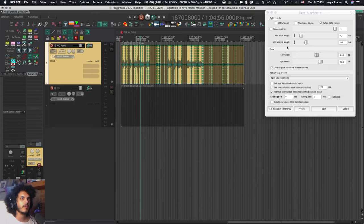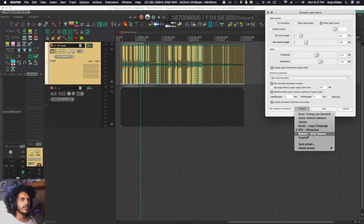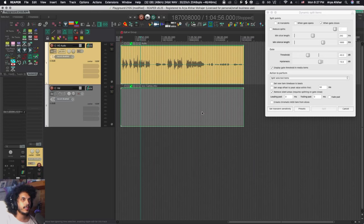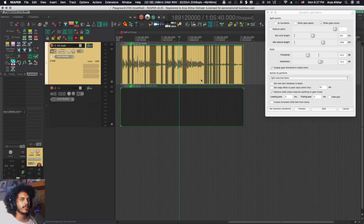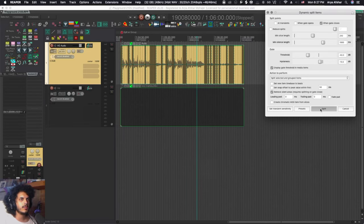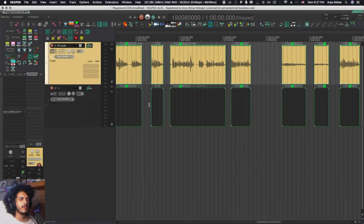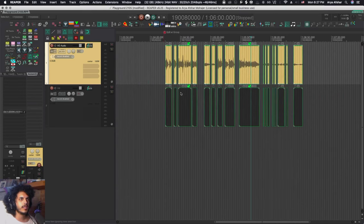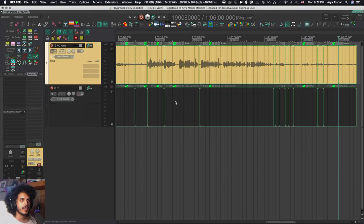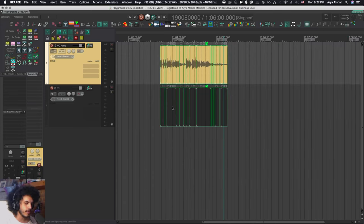Just to show the second option — 'split selected and grouped items' — let's say a podcast is also a video. Go to presets, choose 'speech strip silence,' select the items and group them, then select the top one. For 'action to perform,' go to 'split selected and grouped items.' As you split the audio, it will split the video in the same places, ensuring nothing falls out of sync.